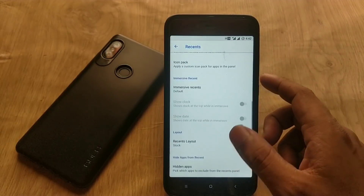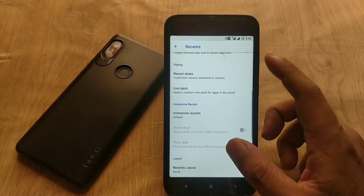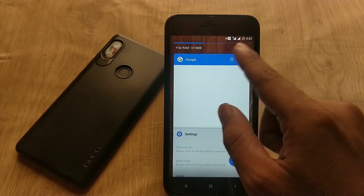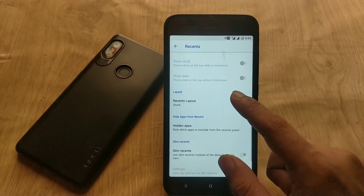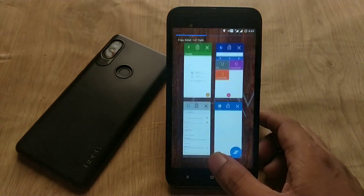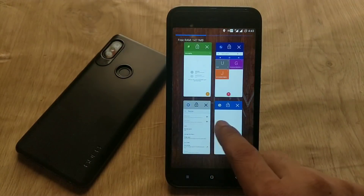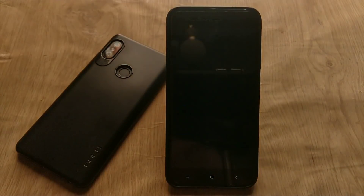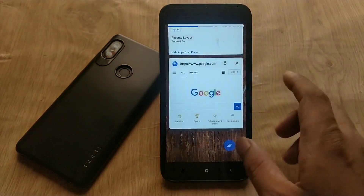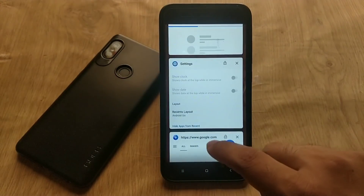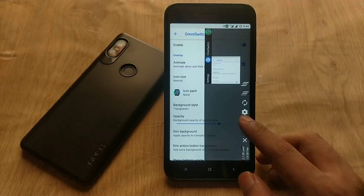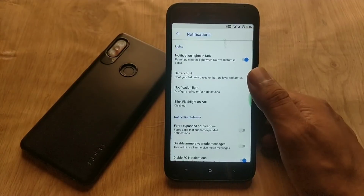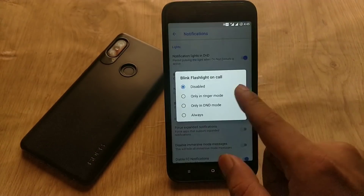In the recent apps menu, you can customize the clear all button and enable memory status display, which is not present in the stock ROM. The recent layout is also customizable — you can choose between stock, grid, and Android Go layouts. If you don't like those three, you can enable the OmniSwitch option from the bottom.